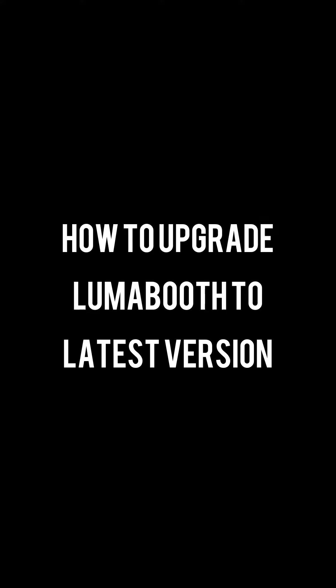What's up, LumaBooth fan? I had a lot of requests asking me how to upgrade to the latest version of LumaBooth. So I'm going to show you.